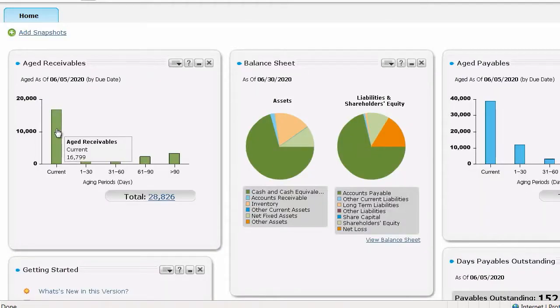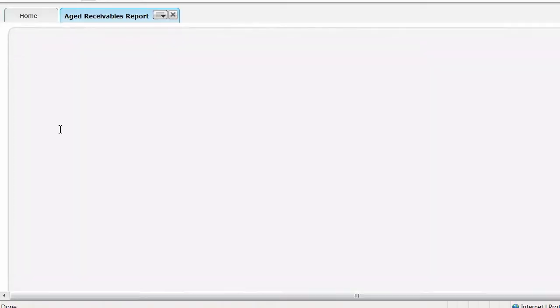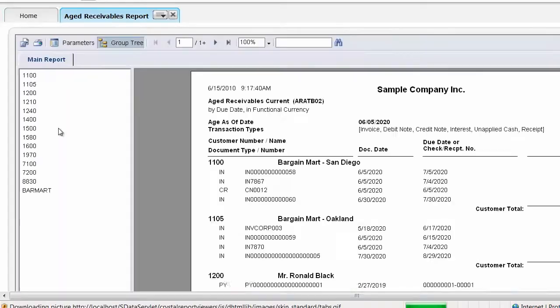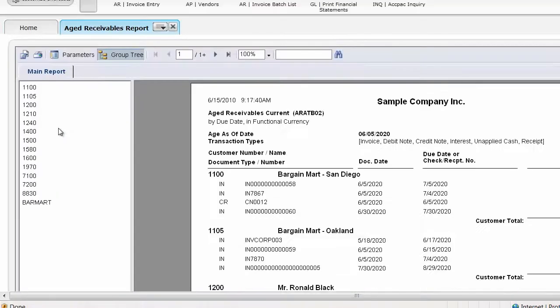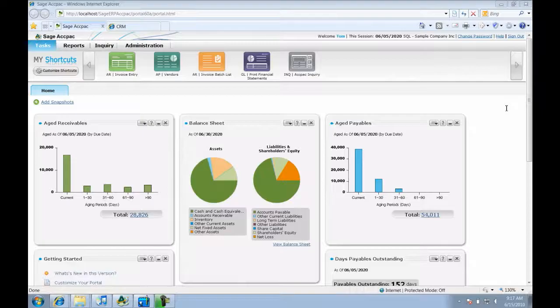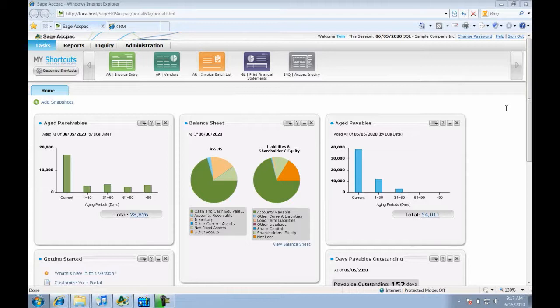For example, I can see all of the details for this large amount of current receivables by clicking on the first bar graph which opens a report. The portal is personalized and only shows the data that the user is allowed to see based on their ACPAC security settings.